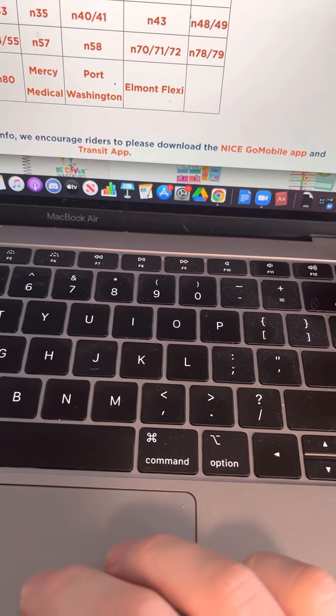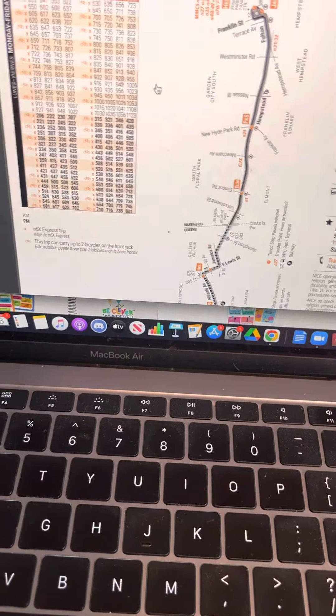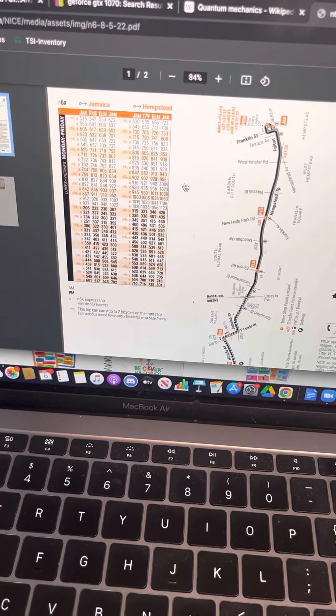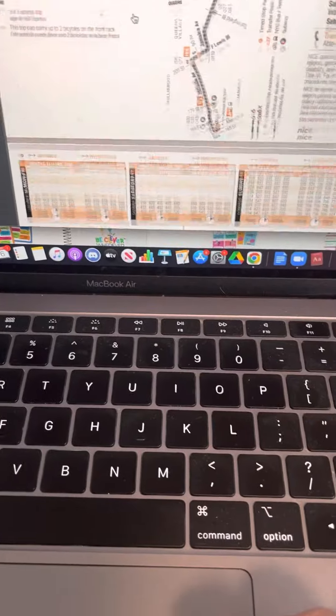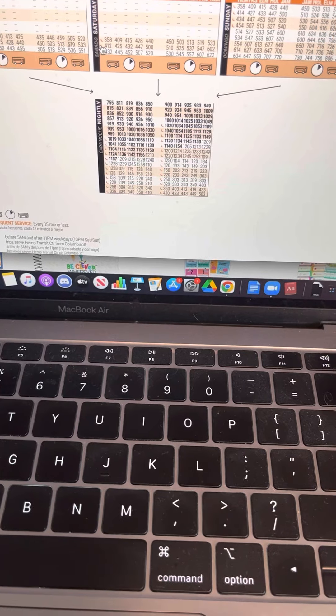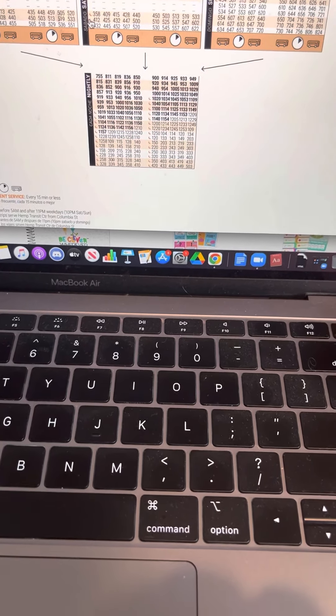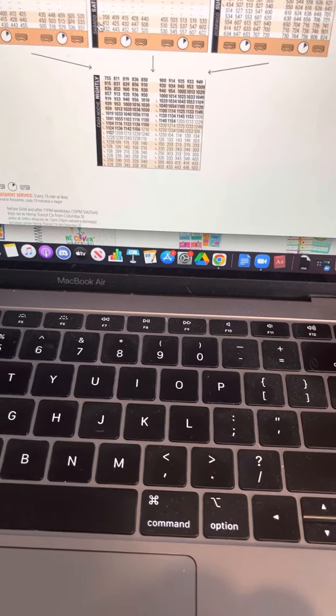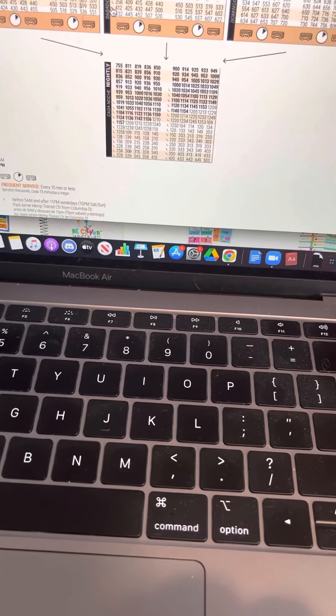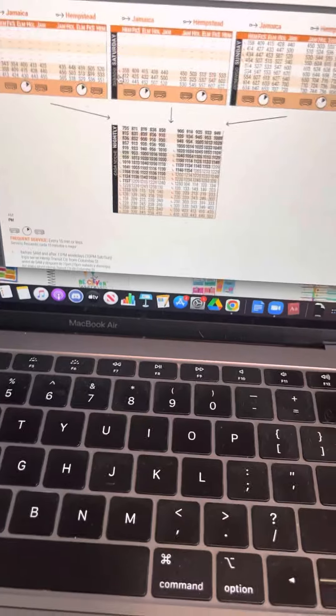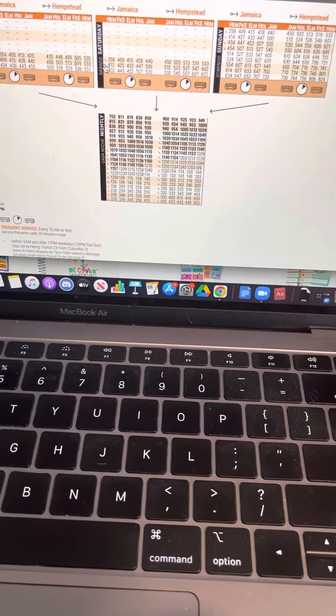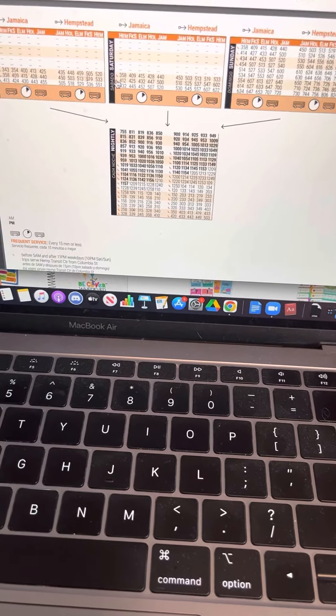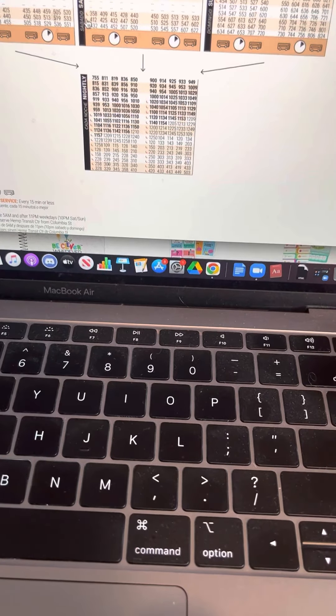Then N-6. N-6-X. Then N-6 from... yeah this is kind of confusing. Oh wait no, it is the different days of the week, and then nightly. It's kind of nice how they have nightly service.